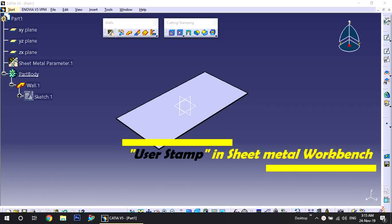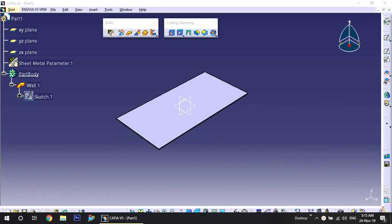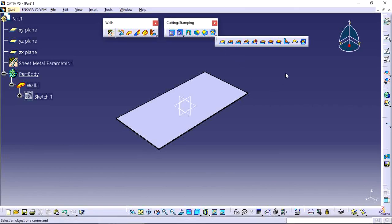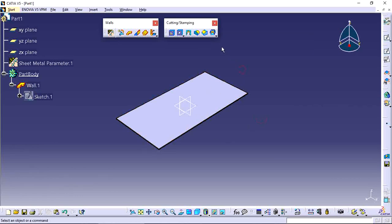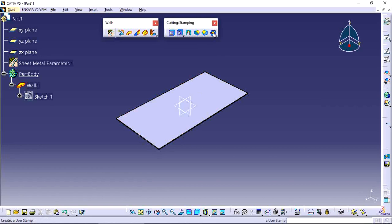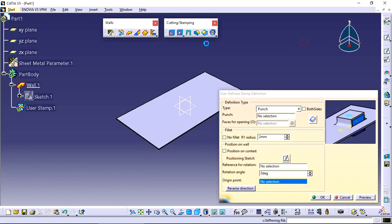Welcome to my channel. In this video I explain how to use the User Stamp tool in CATIA V5 Sheet Metal Design workbench. Here we have one user stamp tool, and here we have one wall item with 300 x 150 and thickness 2 — a rectangular sheet. I want to apply a user stamp item in this wall.